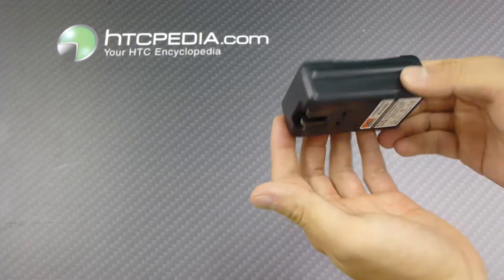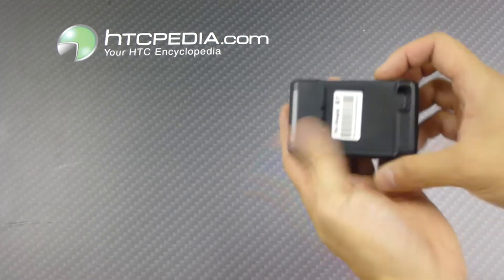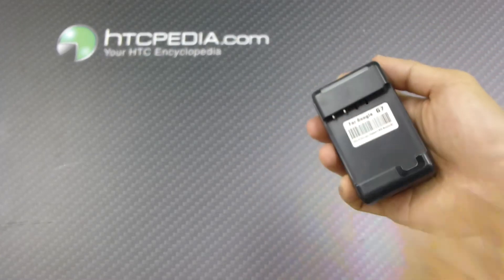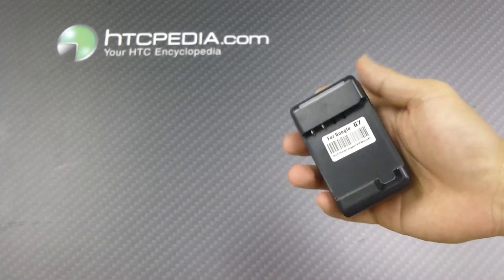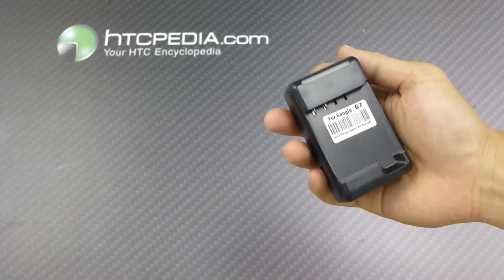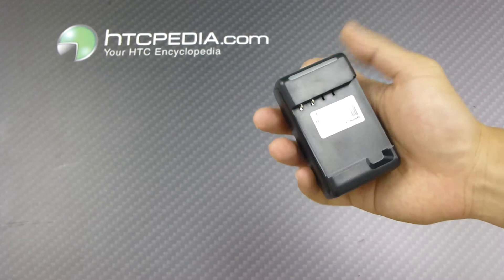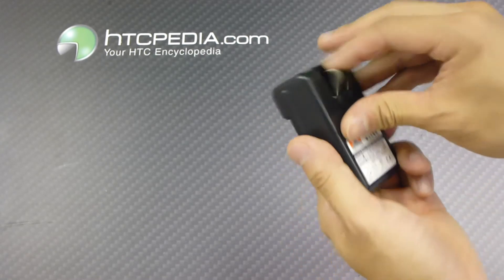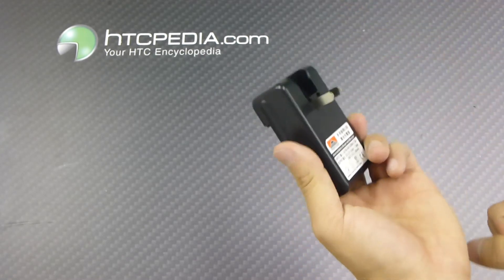Here is the unit itself. Here is where you would put your HTC Desire battery, standard battery. You could charge it, plug it into the wall.